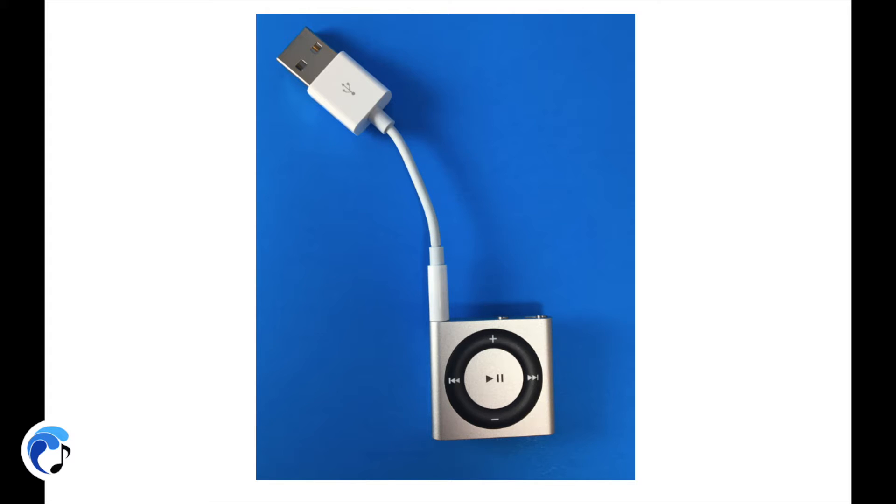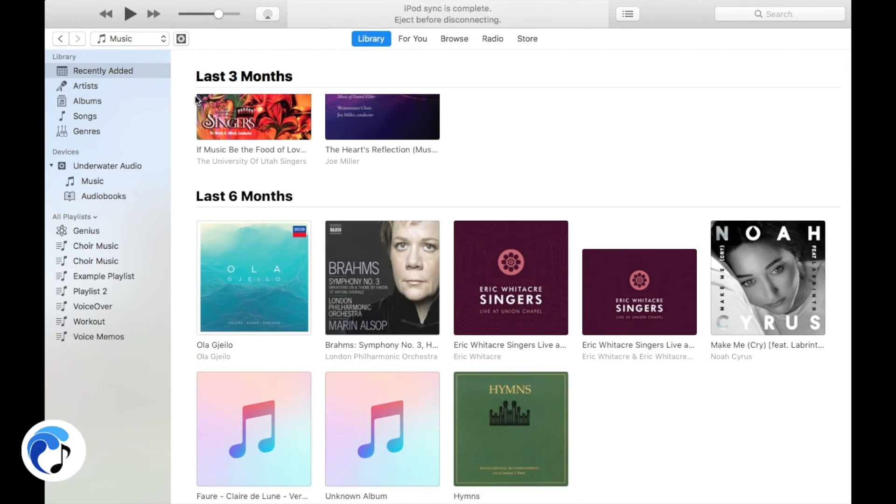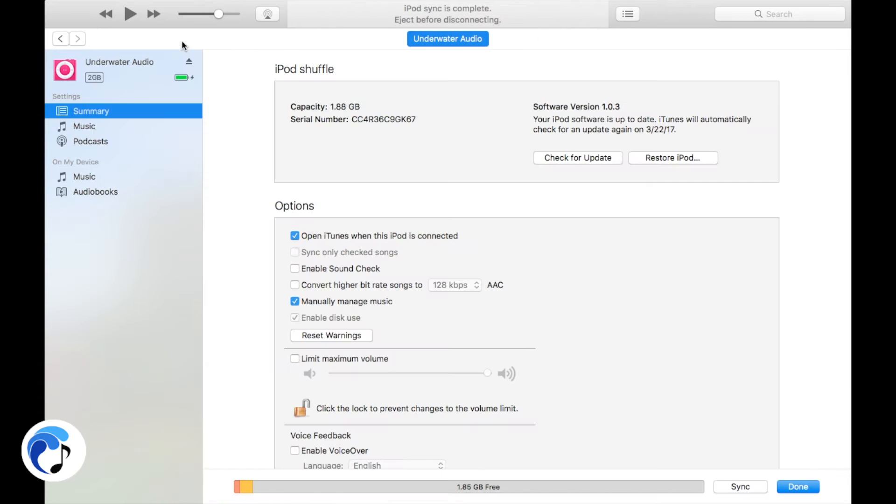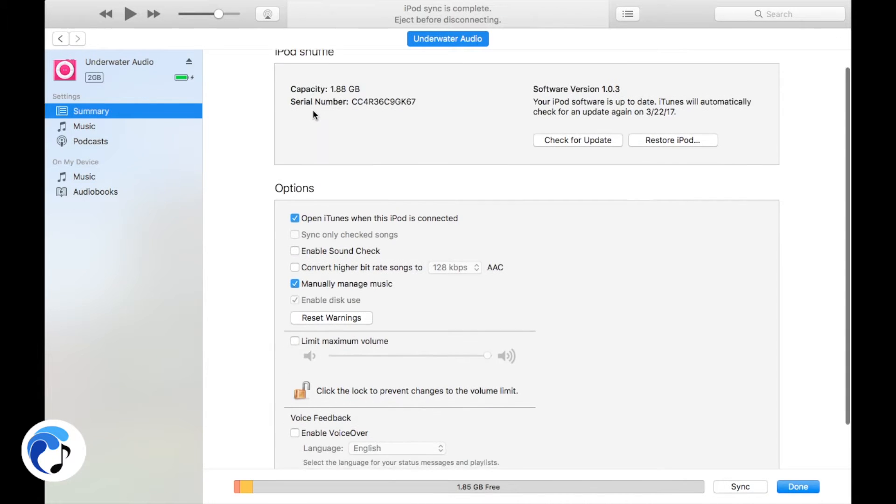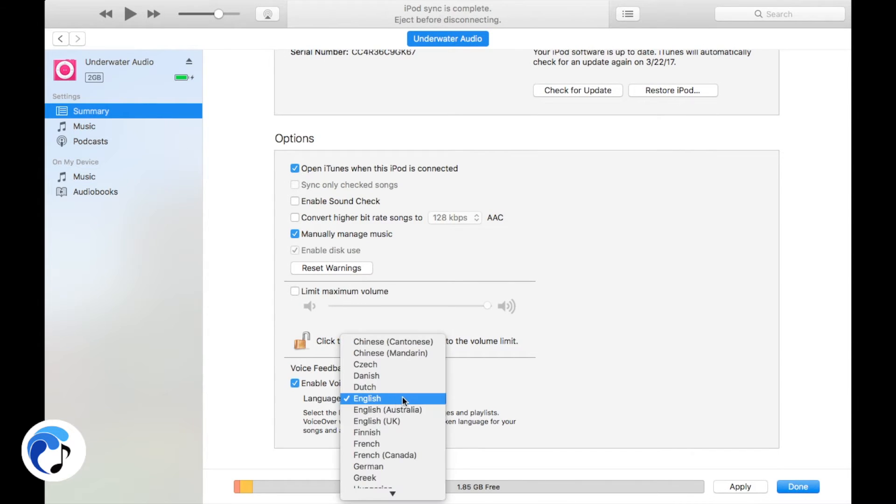To enable the VoiceOver, first, connect your iPod to the computer with your USB cable. Second, select your iPod and click on the Summary button, go to Voice Feedback, select Enable VoiceOver and click Apply.